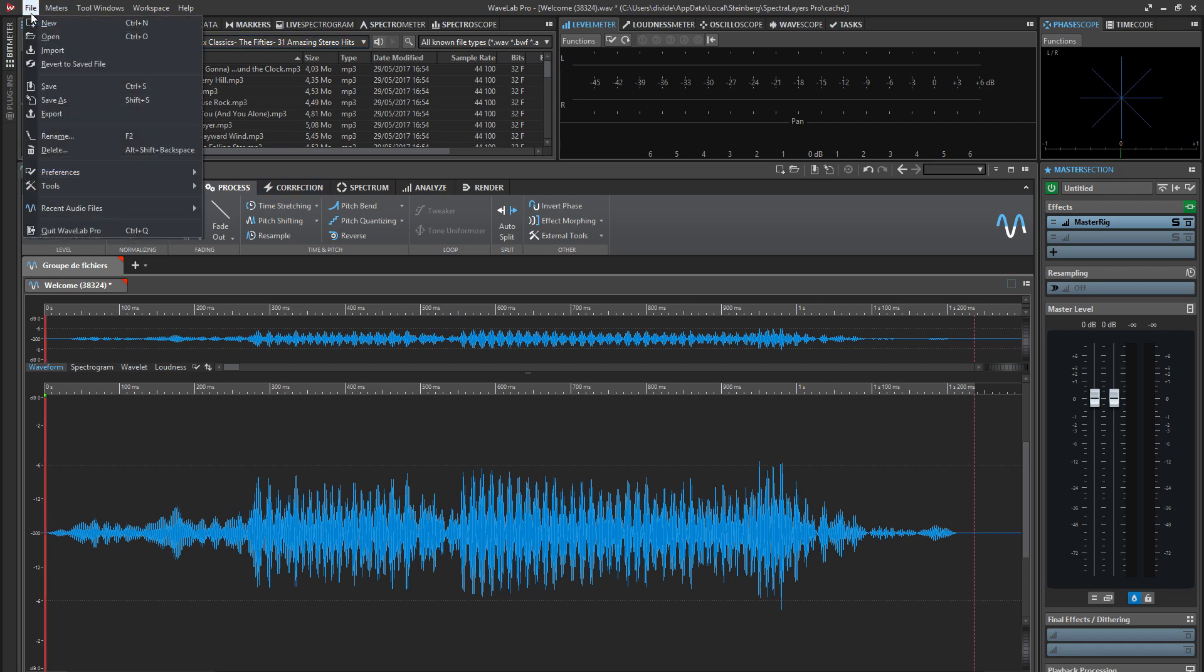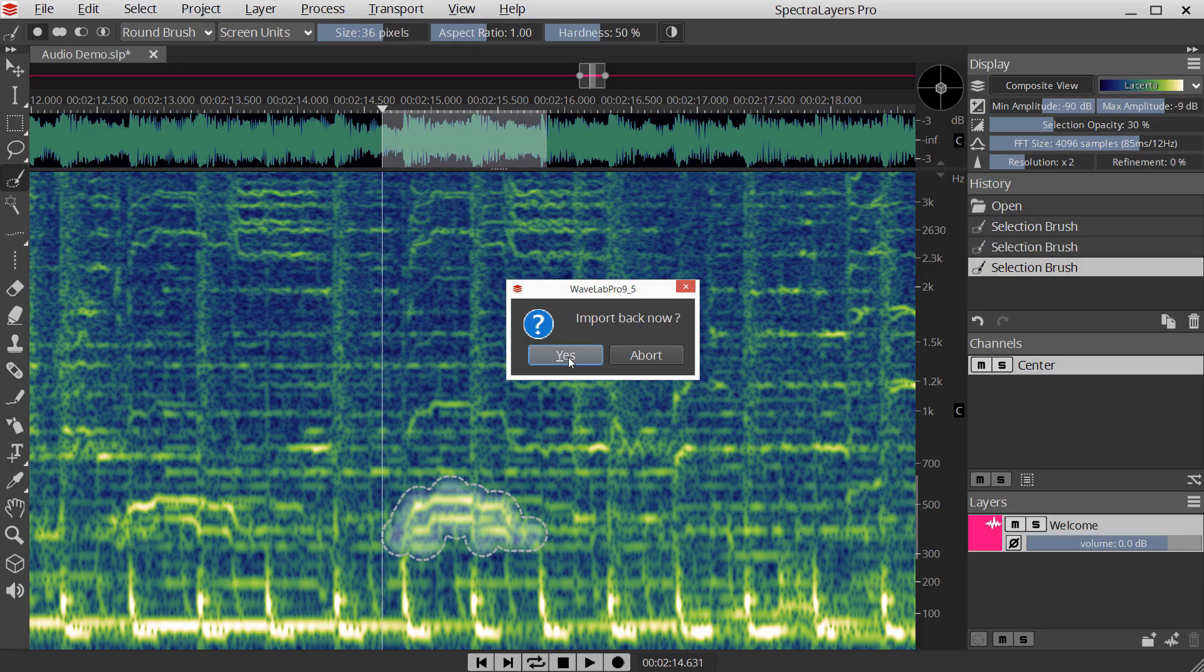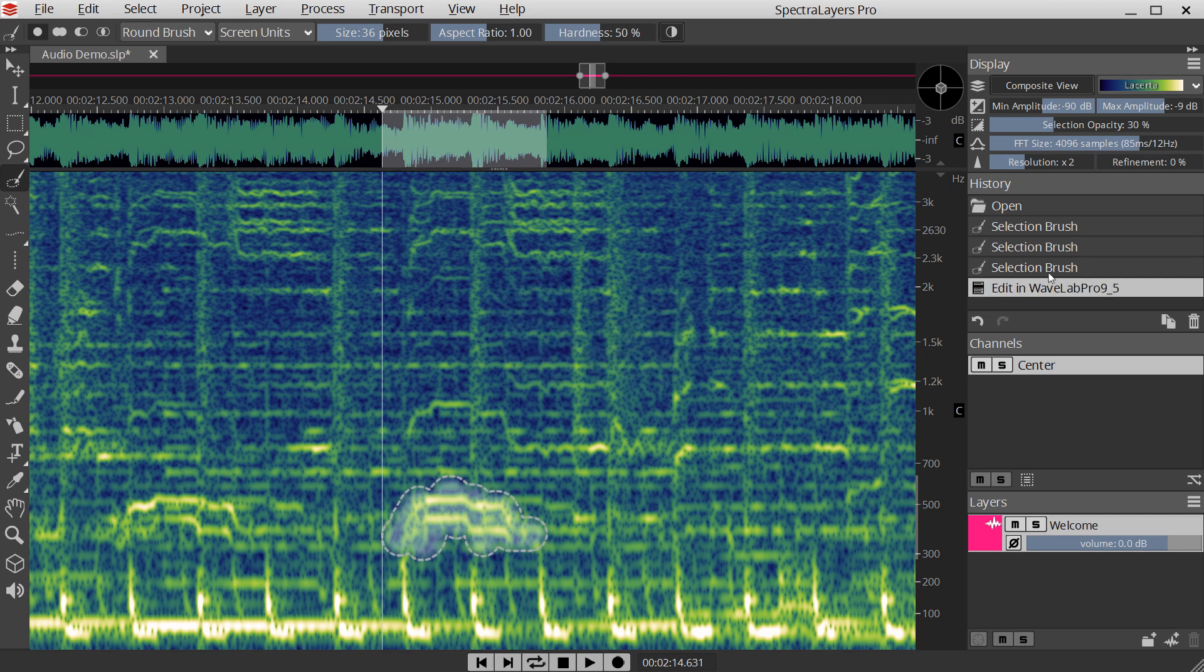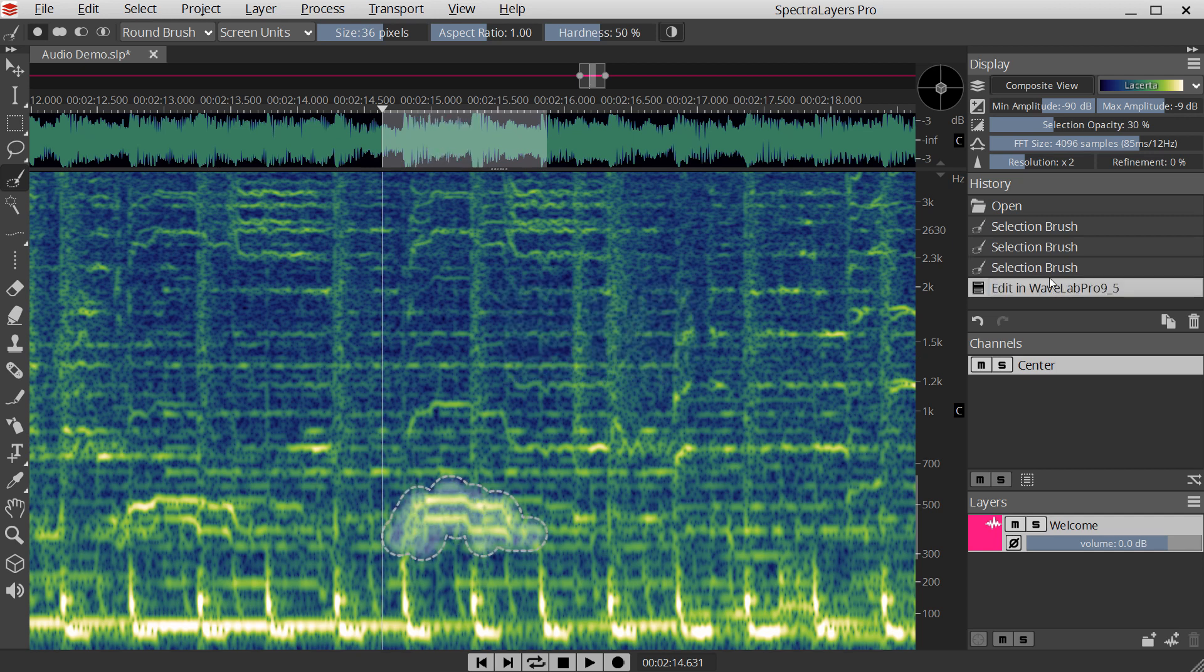Apply your effects and return to Spectral Layers. Undo and redo work with external effects instantly without reopening the external app.